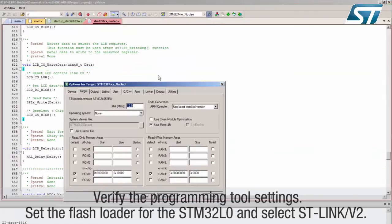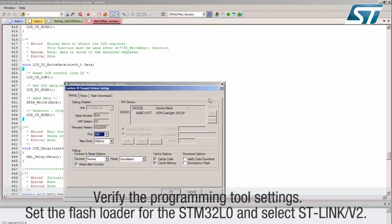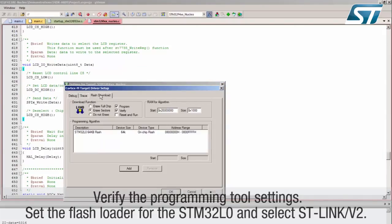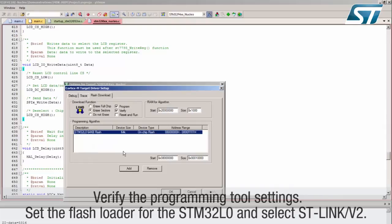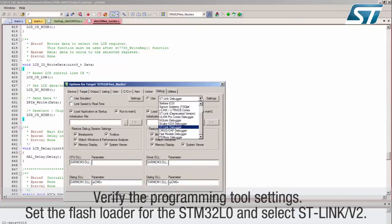Verify the programming tool settings. Set the flash loader for the STM32L0 and select STLINK-V2.